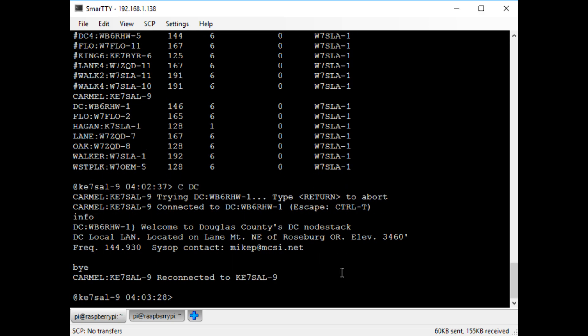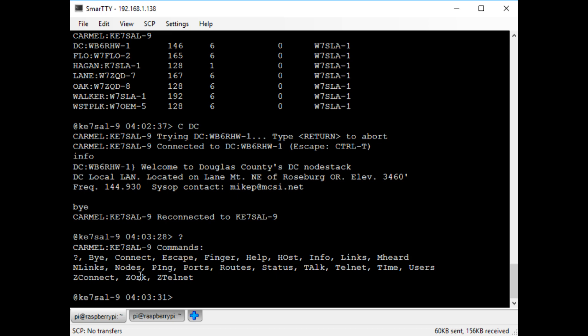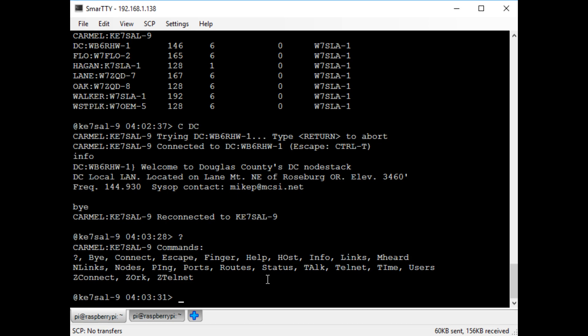Now I'll display the commands you can see if you were to log into my node. The one I want to focus on is Zork. I added this one myself for a little bit of fun. So if you were to log into my node and type the Zork command, you'd actually be able to play the old school text adventure game Zork over packet radio.